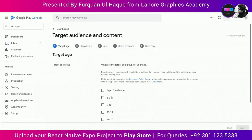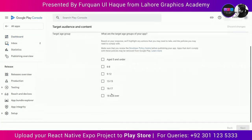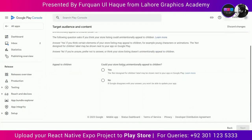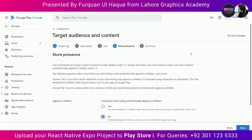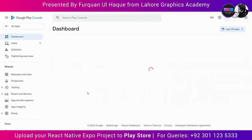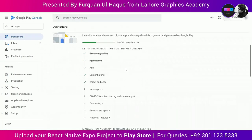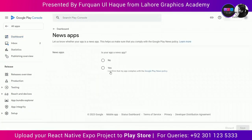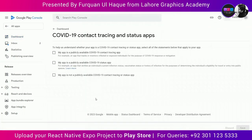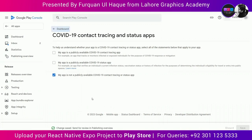The next part is target audience and content. My app is for 18 and over, so I'm selecting that option, and my app is not designed for children, so I'm selecting no. Read the summary and click Save. Then the next task is news app — my app is not a news app, so I'm going with no. Click on the dashboard, and the next question is whether your app is a COVID-19 contact tracing and status app — no, it is not. Select that option and click Save.